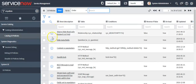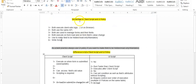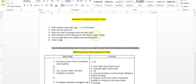Now first we will see the similarities between client scripts and UI policies. Both execute client-side logic and use the same API. Both are used to manage forms and their fields, and both execute on form load as well as when form field values change. Both are used to make fields hidden, read-only, and mandatory.